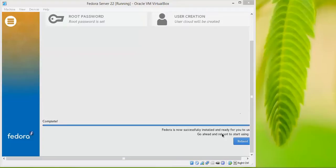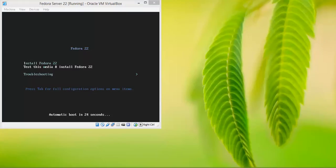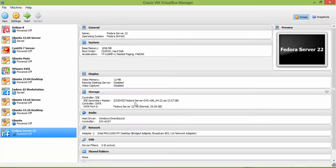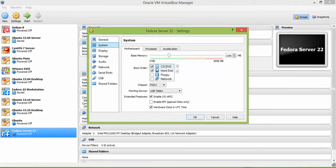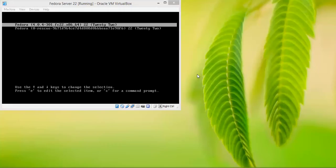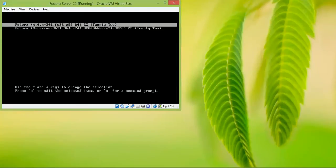The installation has been completed. Click Reboot Now. If it comes back to the installation screen again, go to Settings and uncheck the CD/DVD ROM, then click OK. Now you can see the screen — select Fedora 22 Server.